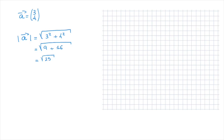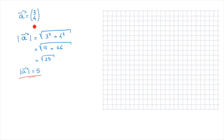And finally, since the square root of 25 equals 5, we can state that the magnitude of vector a is equal to 5. And we're done. But what does this magnitude of 5 actually mean? Well, let's try and illustrate that by drawing this vector a.